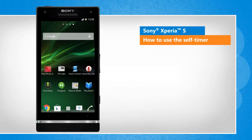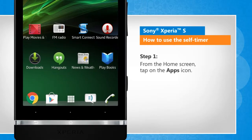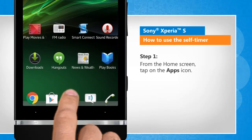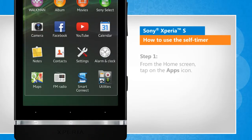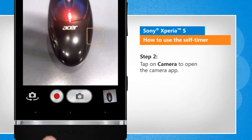Screen transitions shown here are a bit different from the real-time transitions on the device screen. From the home screen, tap on the apps icon. Tap on camera to open the camera app.